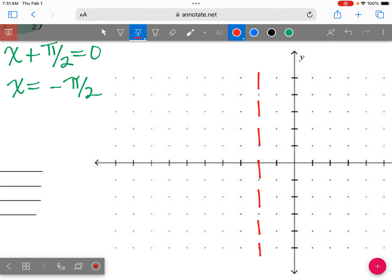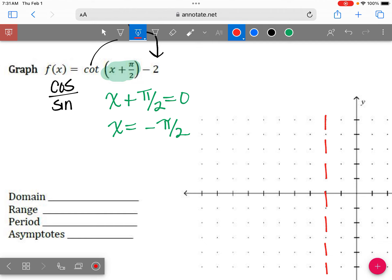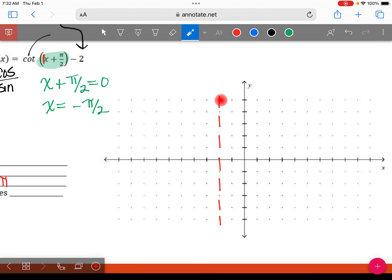Now let's see if we have a period change. What is the number in front of x? It's 1. So because it's 1, my period is still pi. Every four hops, starting from my first asymptote, I want you to make another asymptote going both directions — go left four, draw an asymptote, then go right four and draw an asymptote. Every 180 degrees, we're drawing in an asymptote.